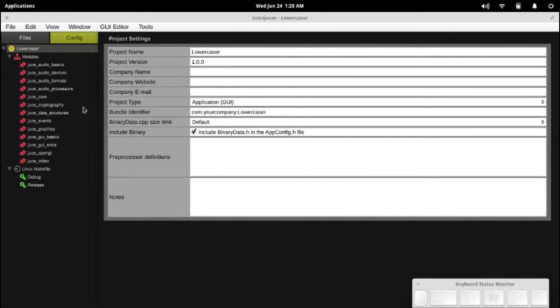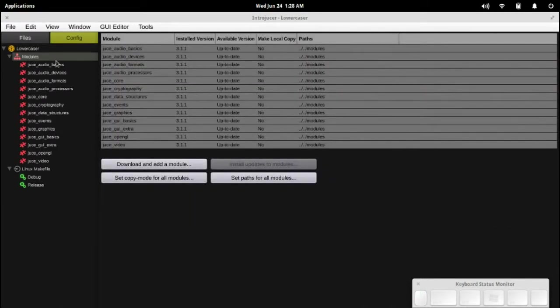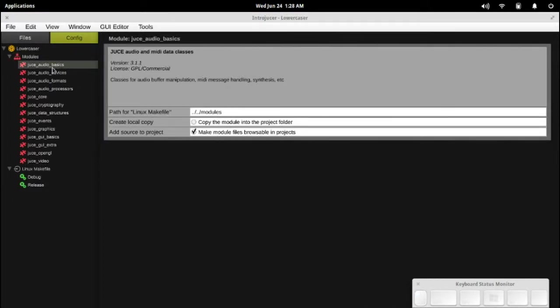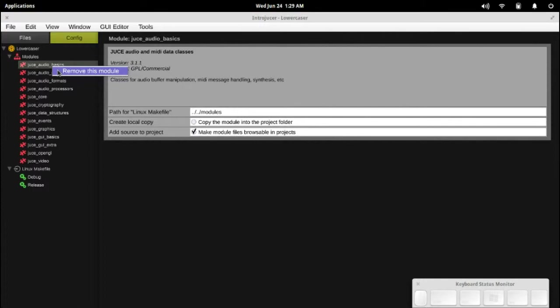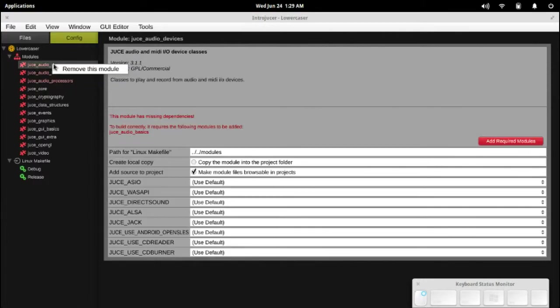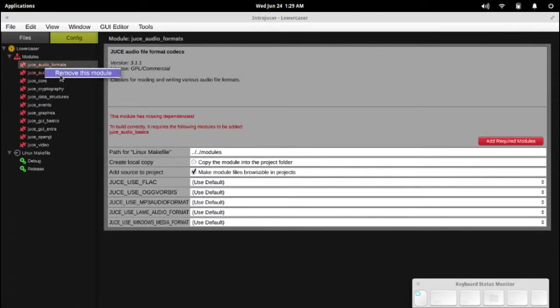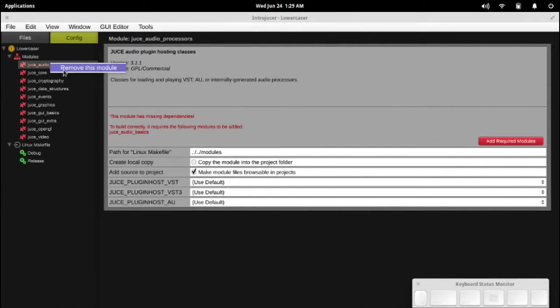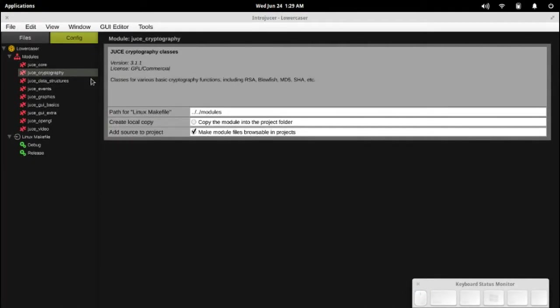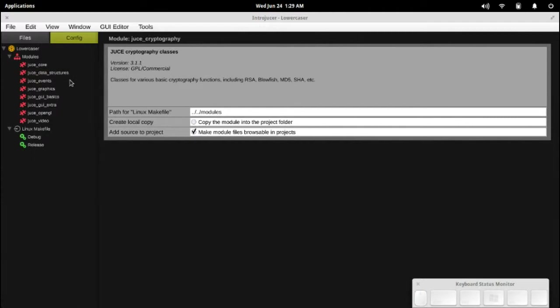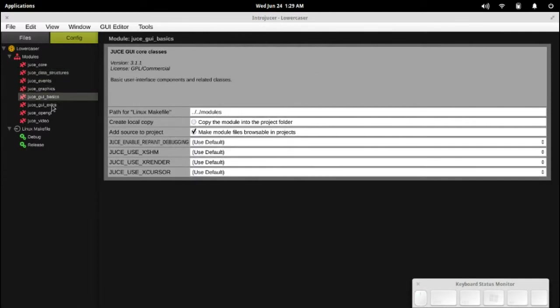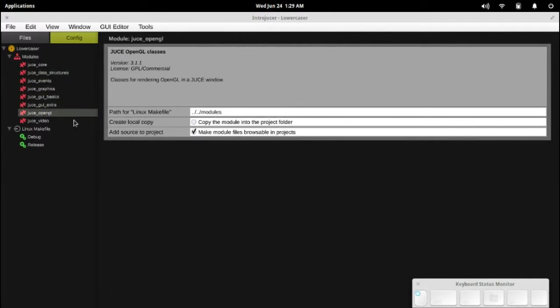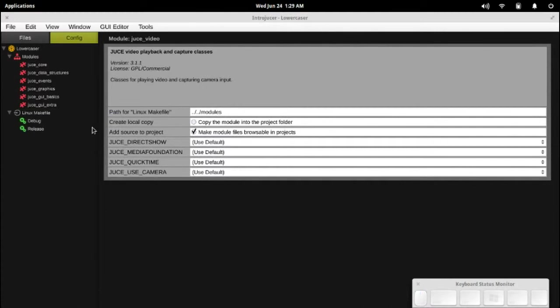Let's get started with clearing out some of these classes that we don't need. Juice provides a bunch of modules that you can use for various purposes, but in most cases you don't need all of them. In our case, we only need a very few of them. So I'm going to start removing these modules, the audio for one. We don't need any audio in this simple project.